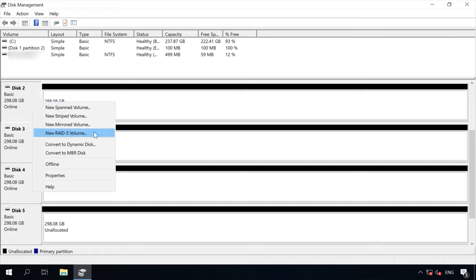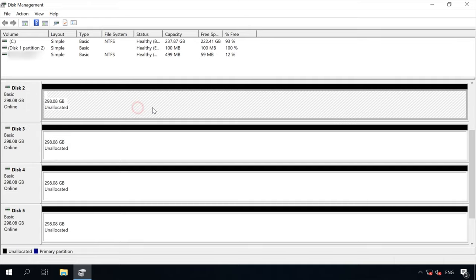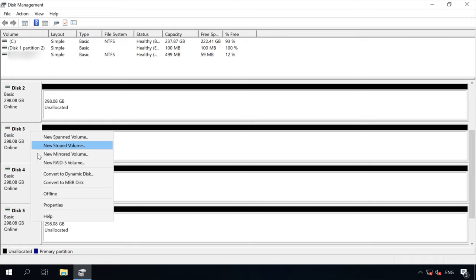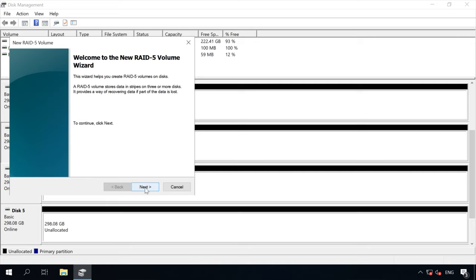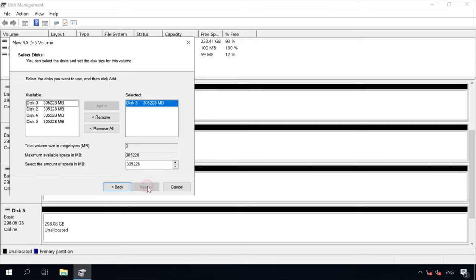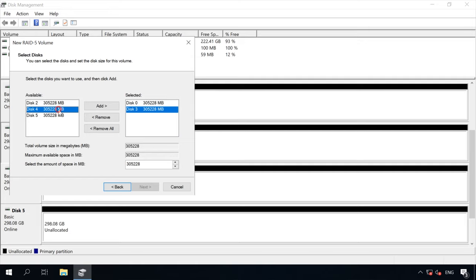To create the RAID type you want in Disk Management, right-click on one of the unallocated disks and choose the type you prefer. Click Next, add all necessary disks and click Next again.